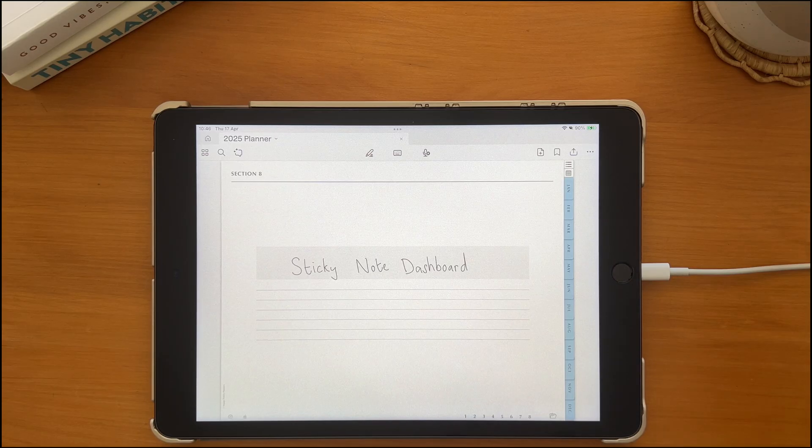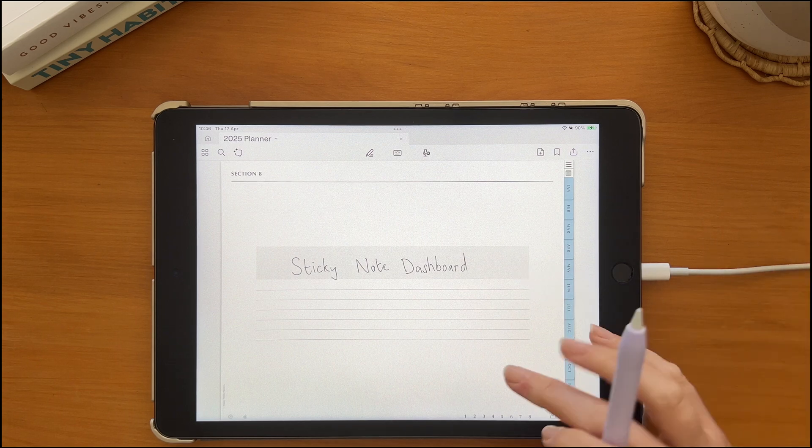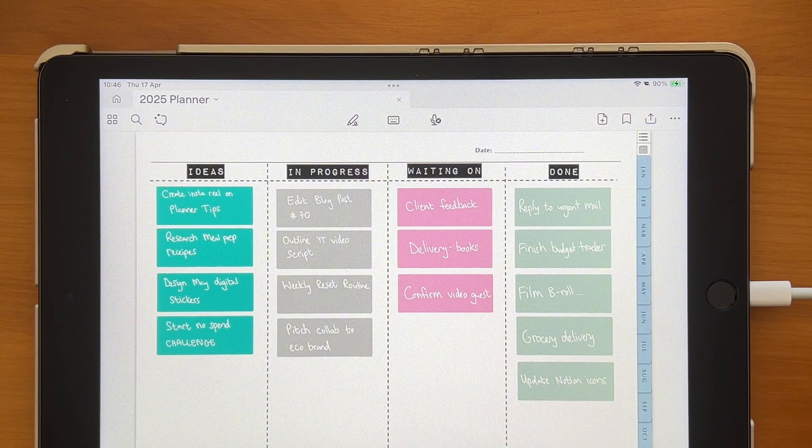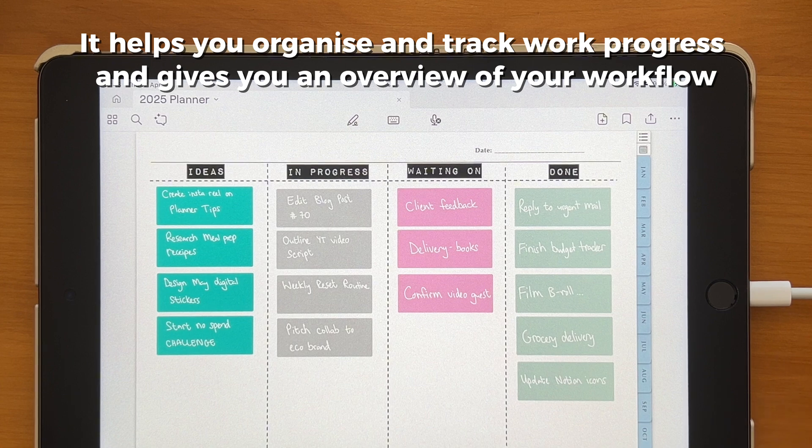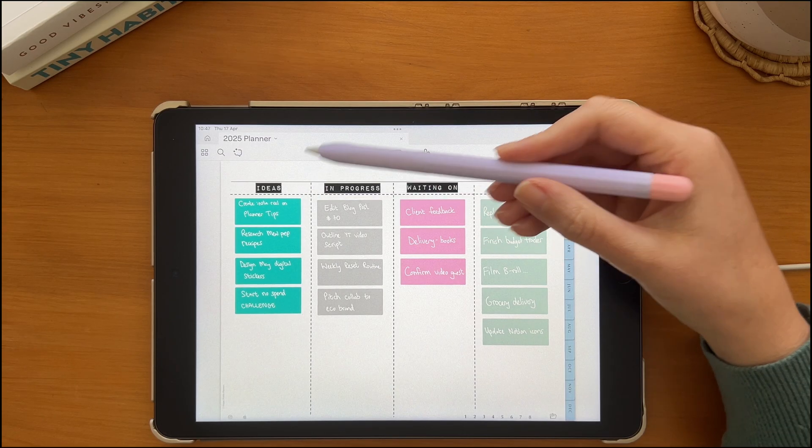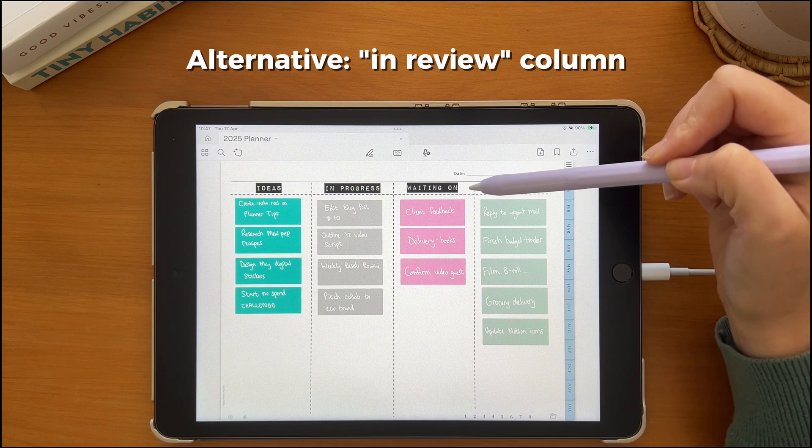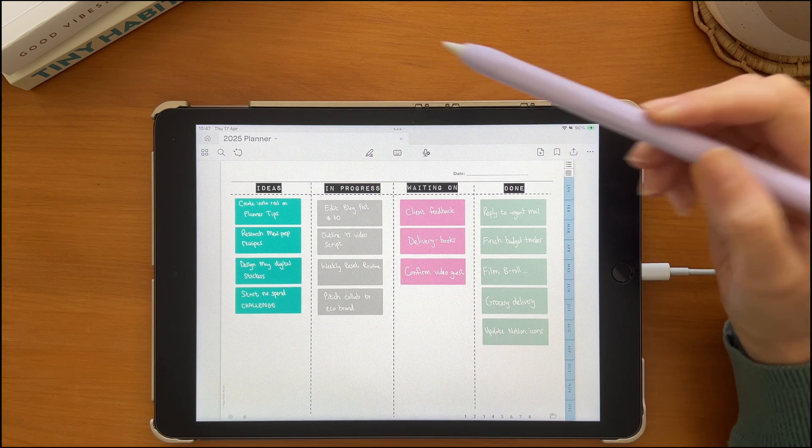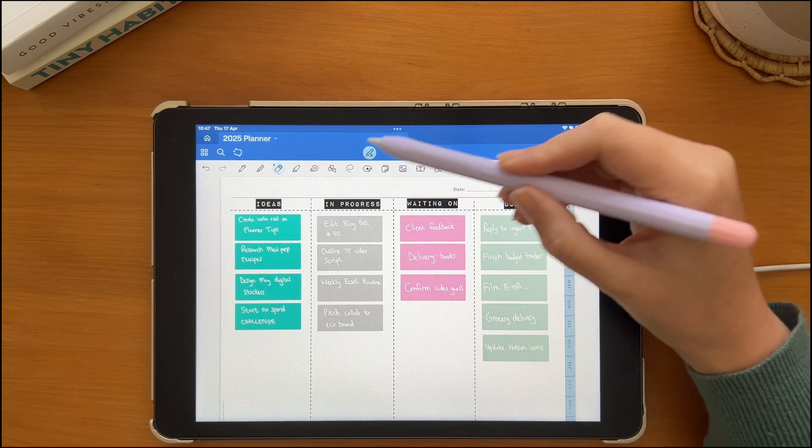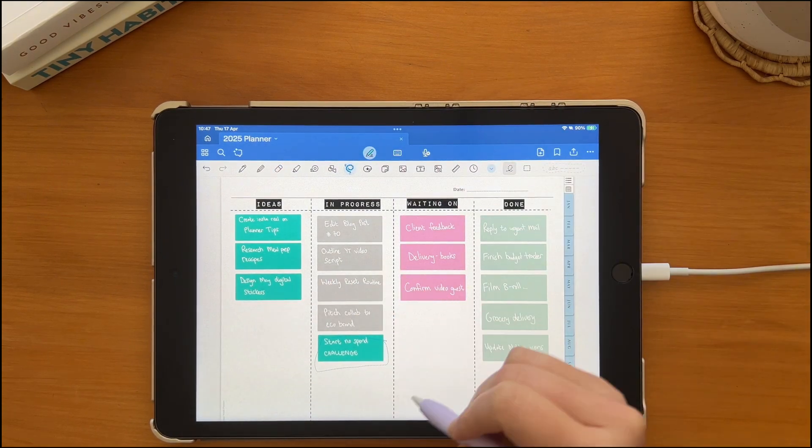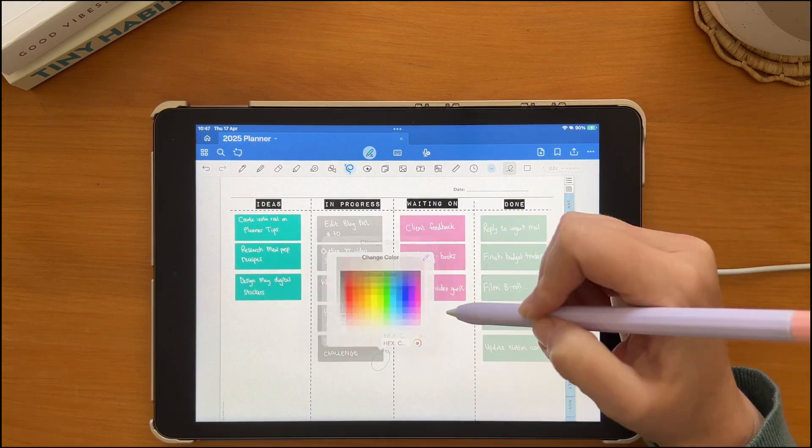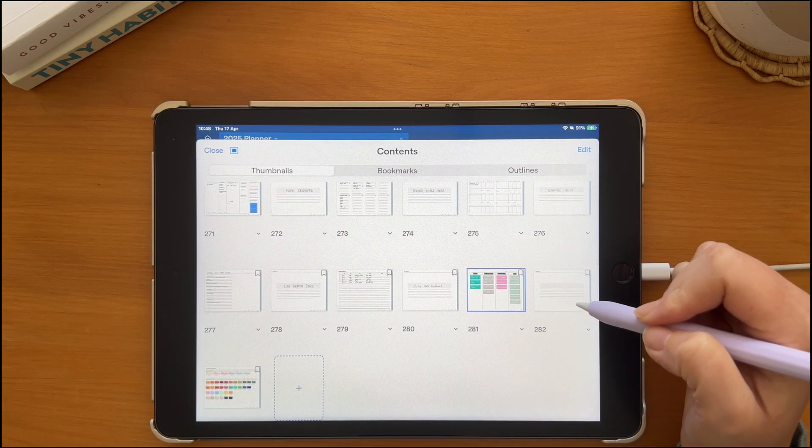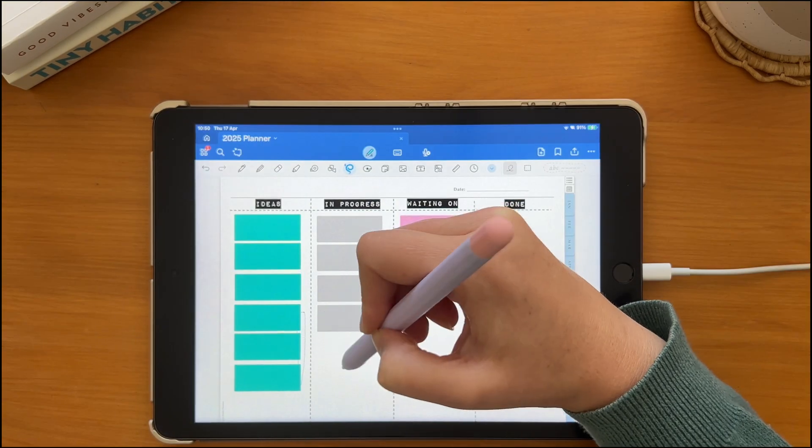You can create a sticky note dashboard or what is more commonly referred to as a Kanban board, a visual project or task management tool. I have an idea column, in progress, a waiting and a done column. But these different columns can be customized to suit your needs. You can easily move and recolor the stickies as their status is updated. You can also duplicate this template and reuse it as required throughout your planner.